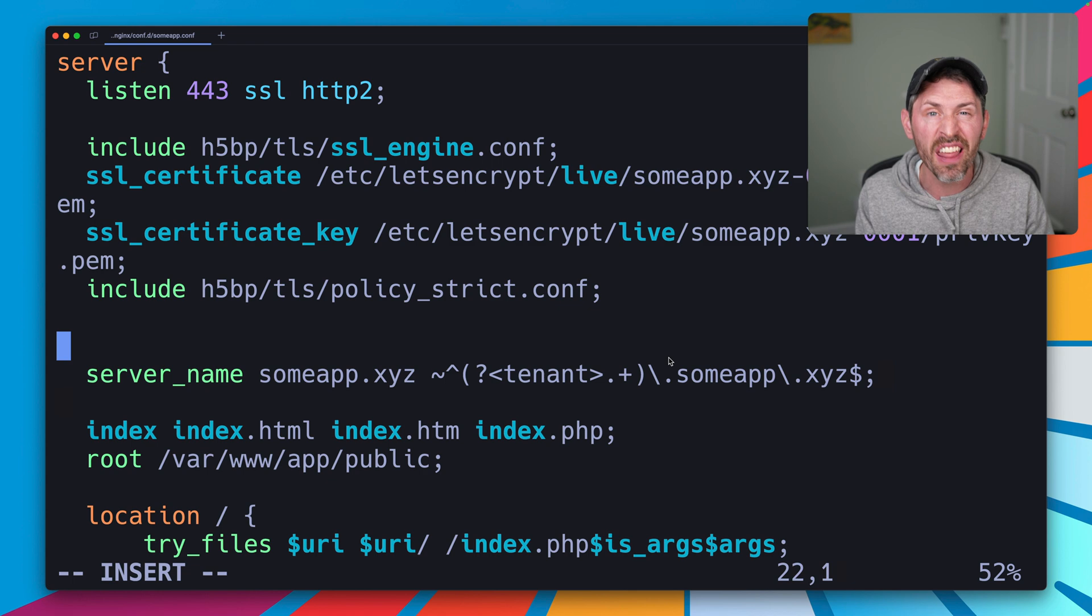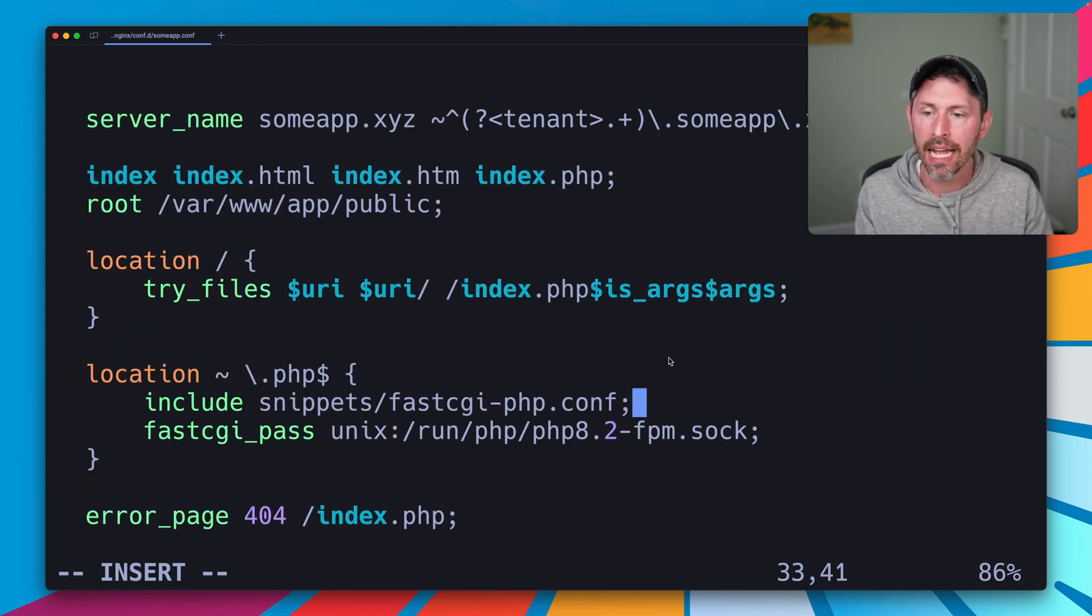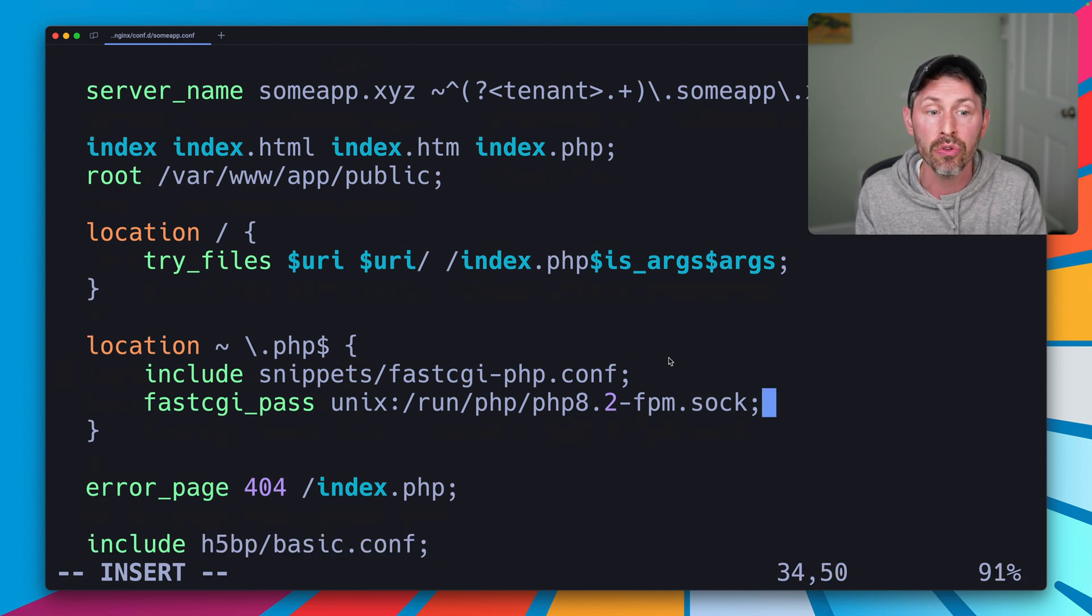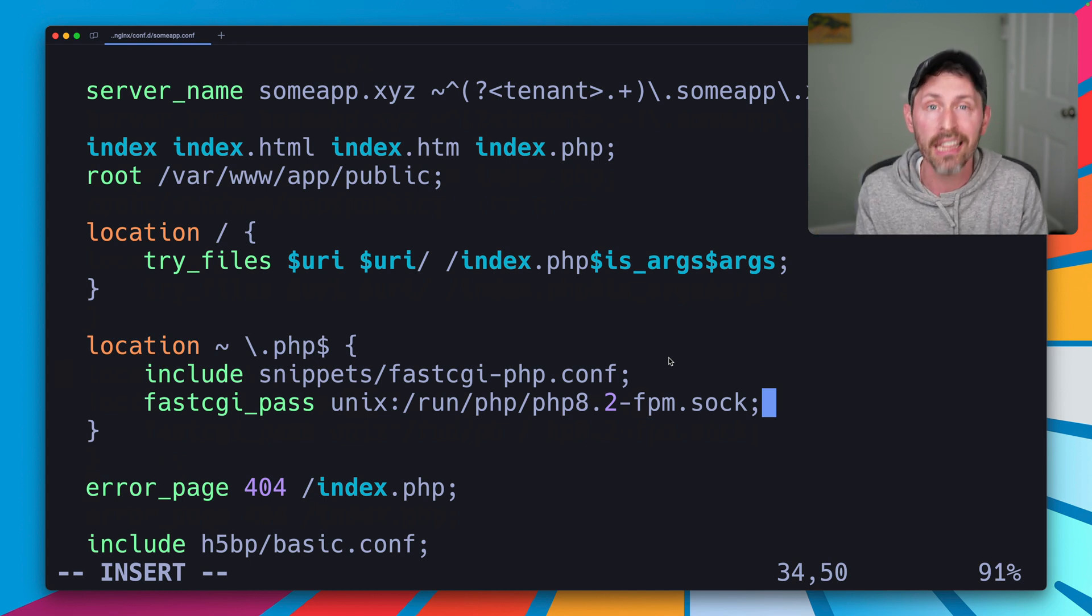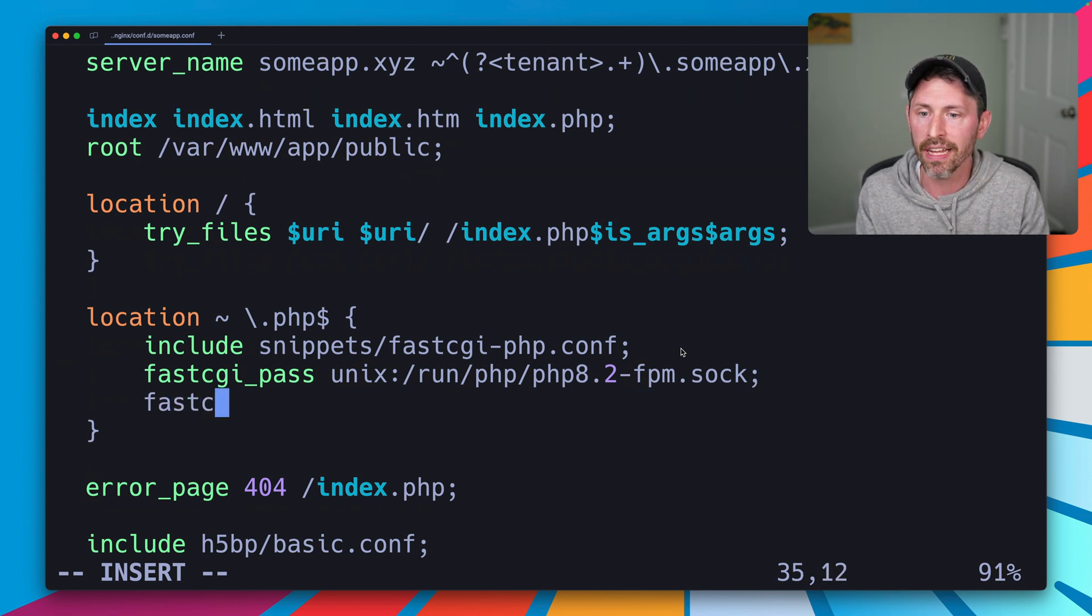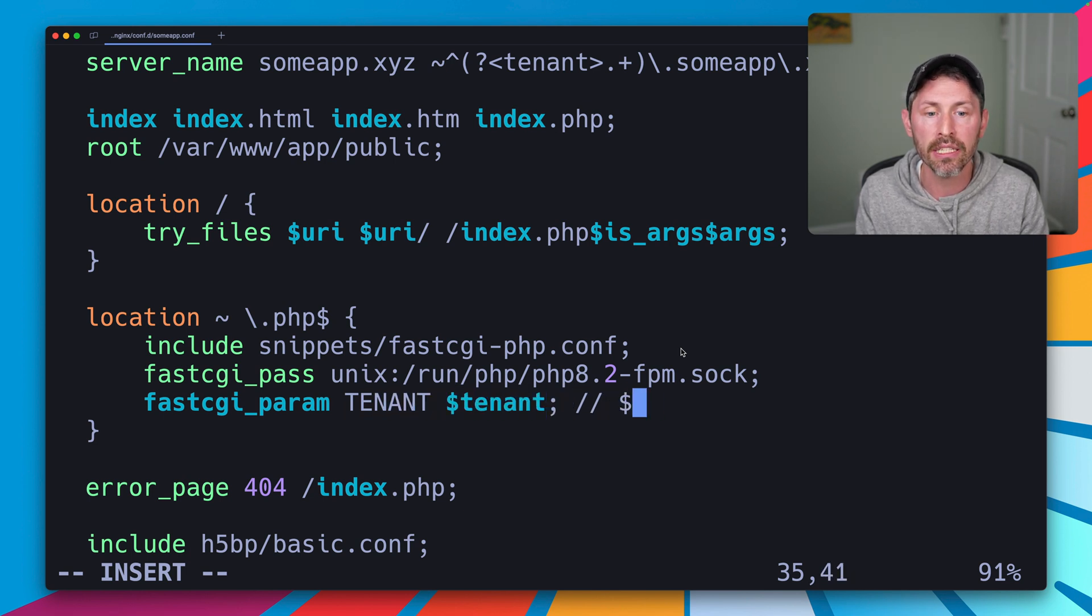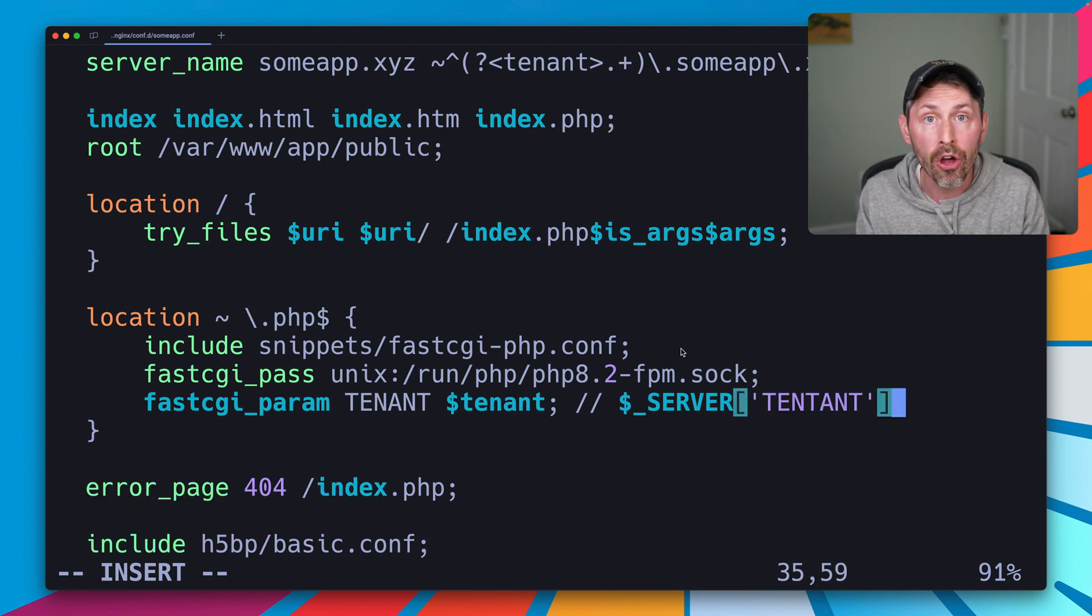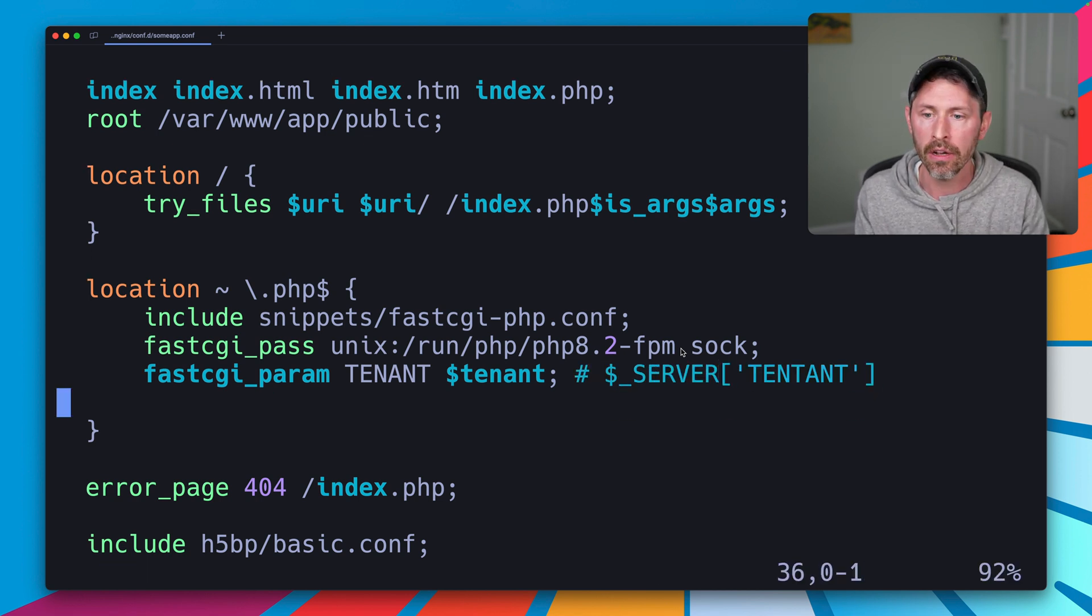What's a fun thing we can do with that tenant variable? Well one thing I like to do is to pass it as a parameter to fastcgi so that I can use the server super global to get that value so I don't have to parse the subdomain myself. That looks like this: we're going to do fastcgi_param, we're going to make a param called TENANT and we're just going to pass it the value of tenant. What this does is we can then use the server super global for tenant inside of our code to get the value of that tenant.